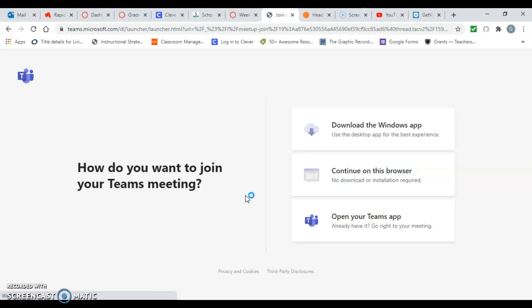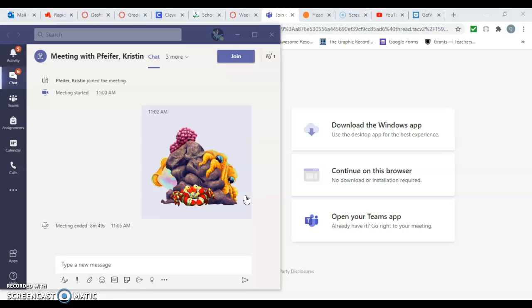When you join the Teams meeting, you want to choose to join in the app. That way you have the full functions of the navigation bar and the chat.